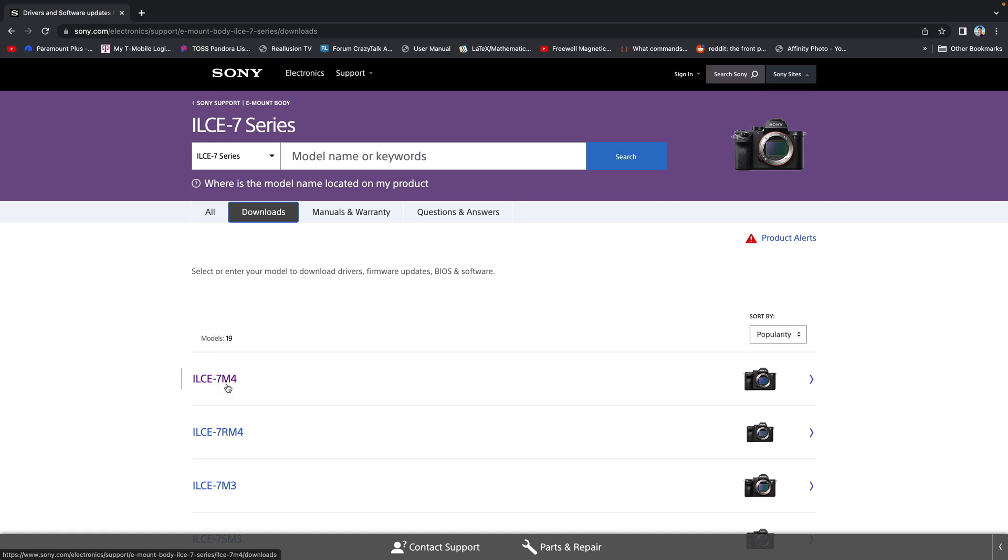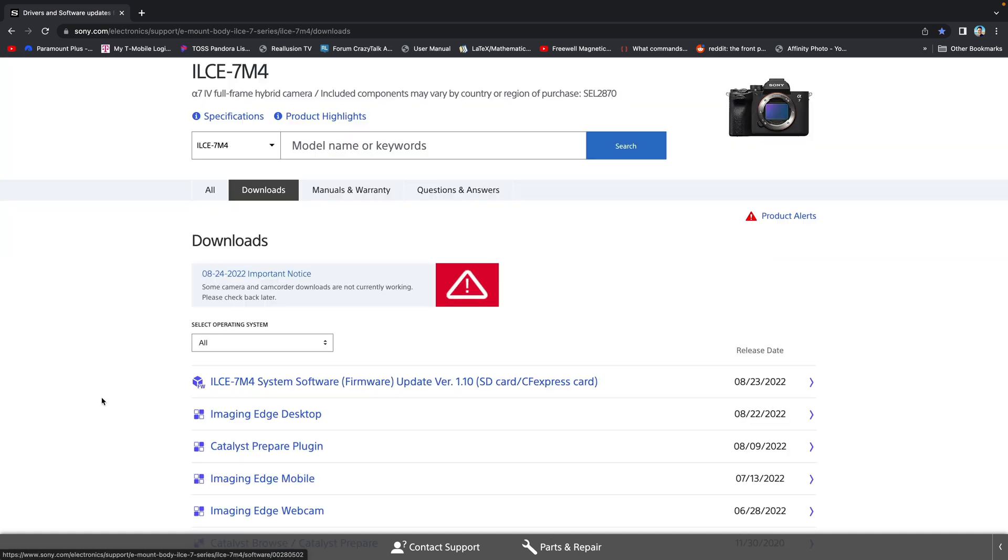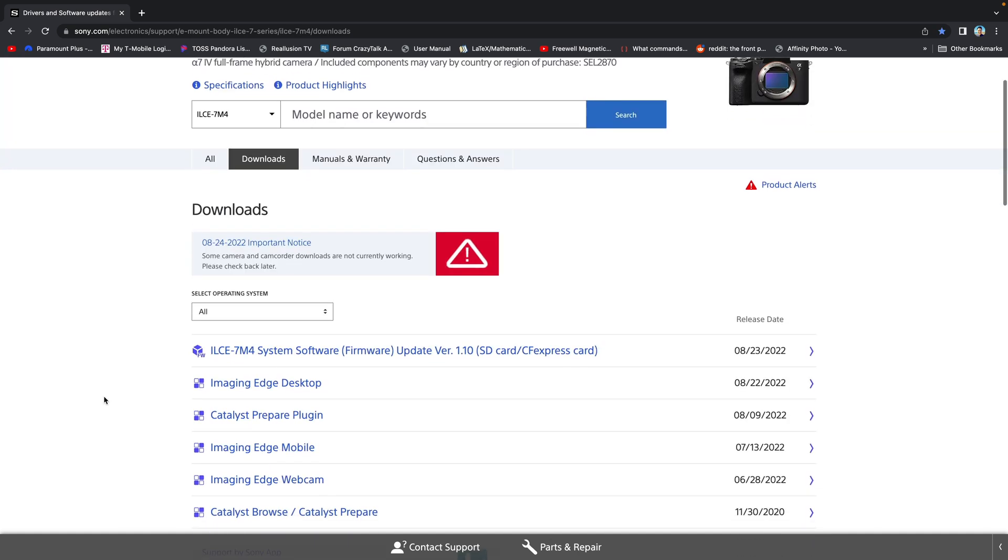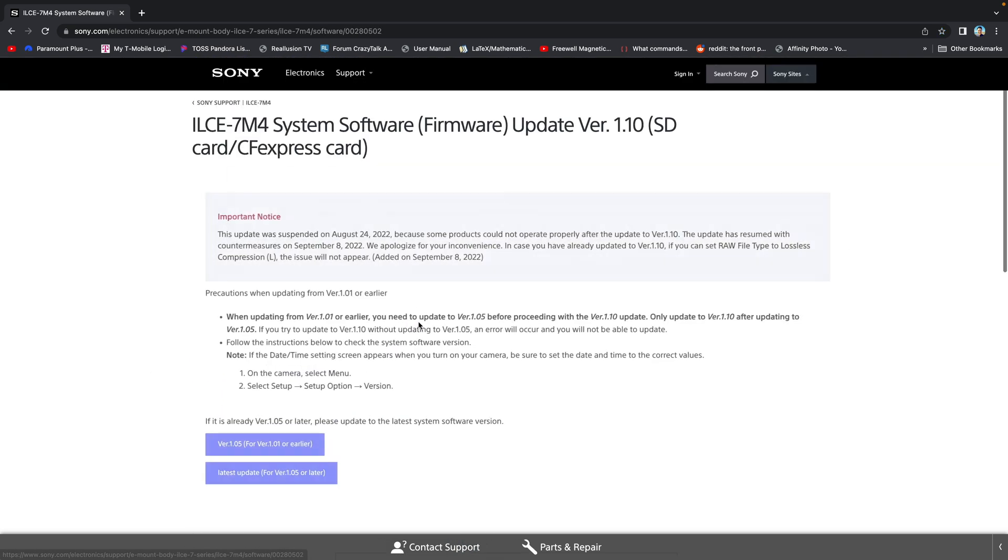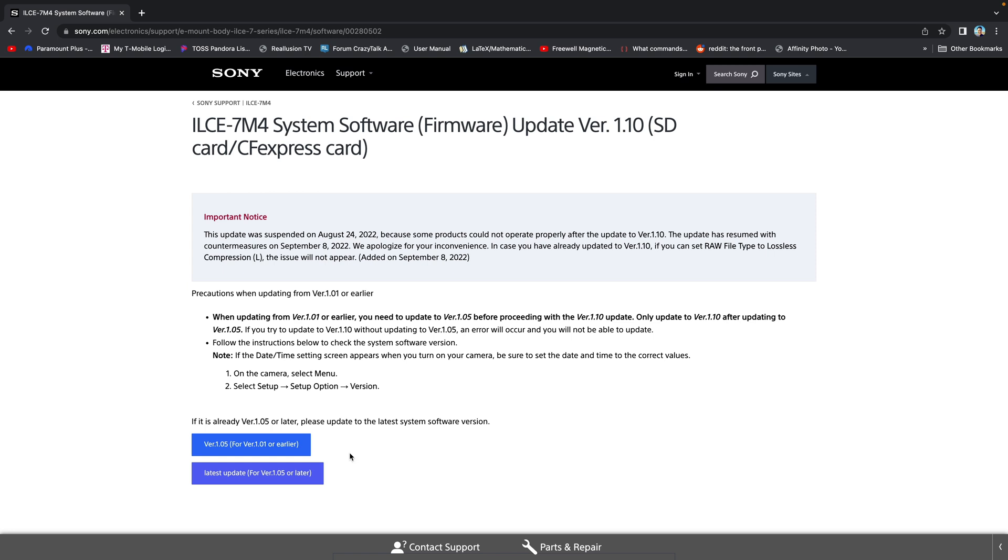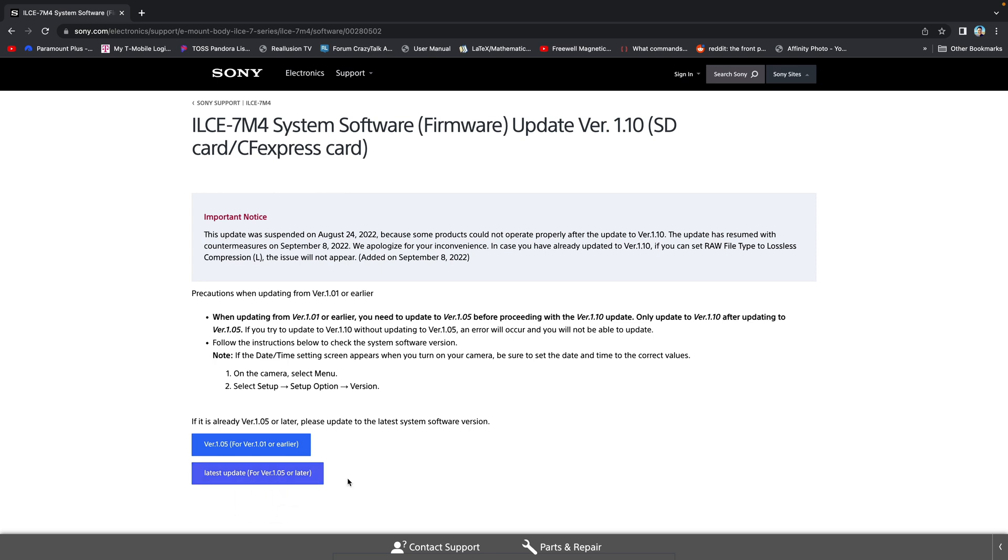And you see here, a system software update version 1.1.0 SD card slash CFexpress card. Select that. Select the first one if you have version 1.0.1 or 1.0.0. Select the second one if you have later version than 1.0.1. If you go from 1.0.0 or 1.0.1 to the latest version directly, an error will occur according to Sony. So don't do that.